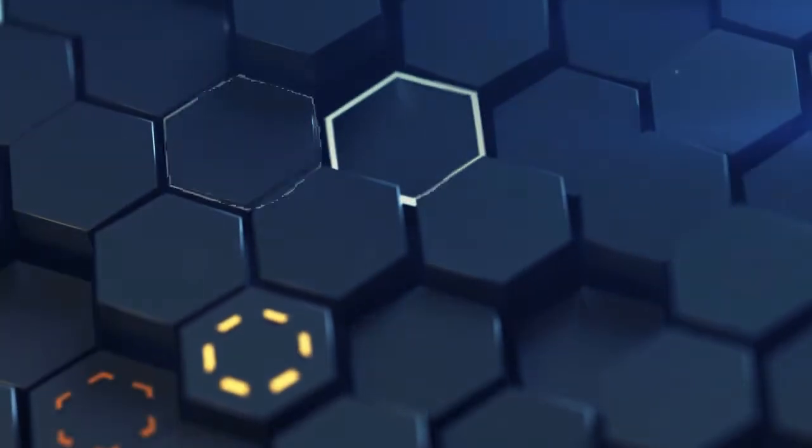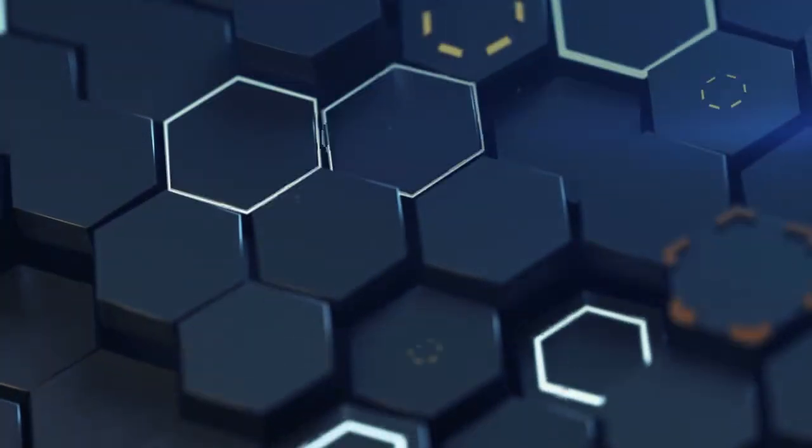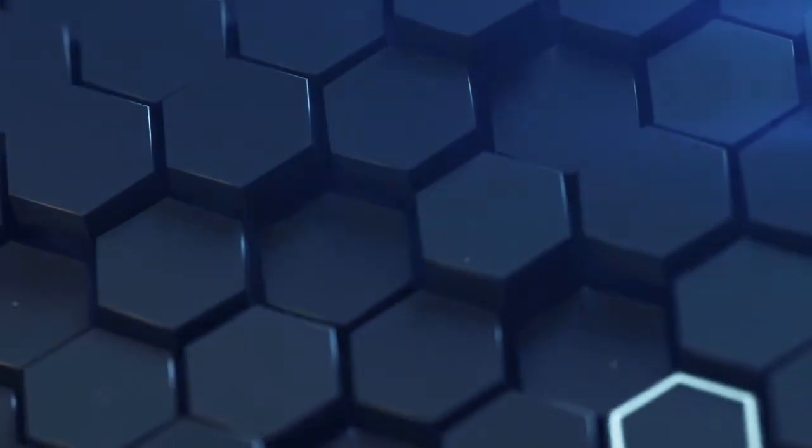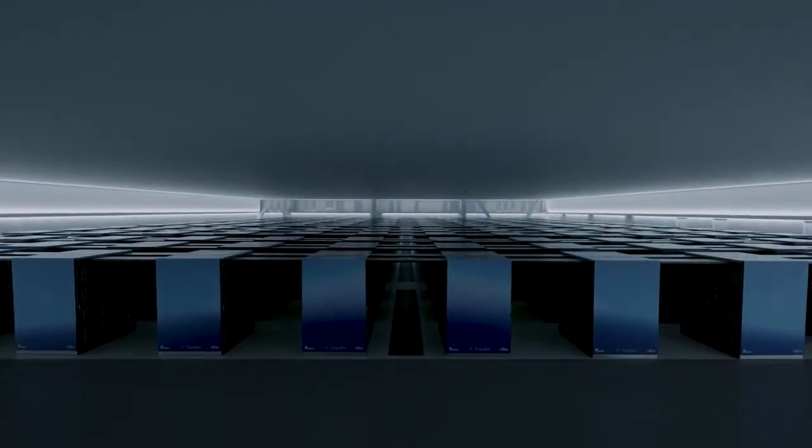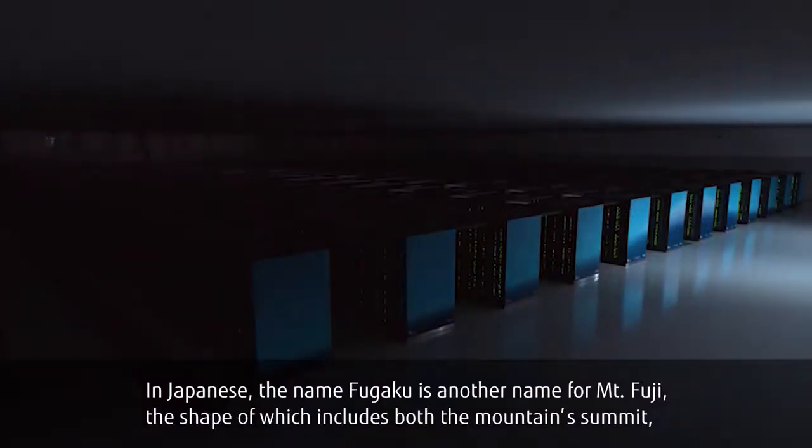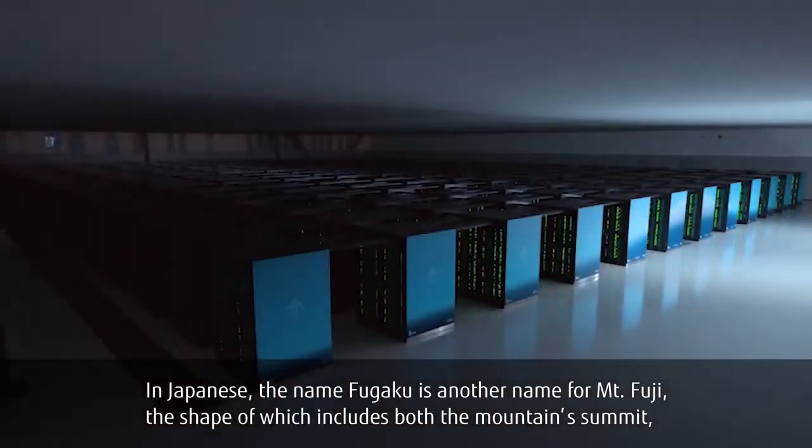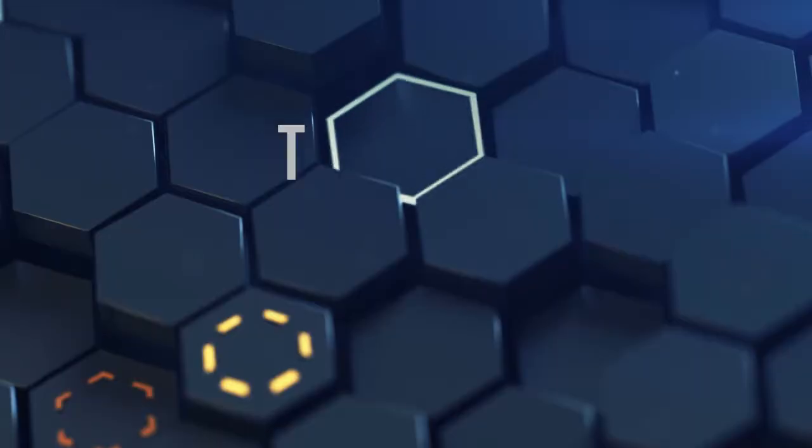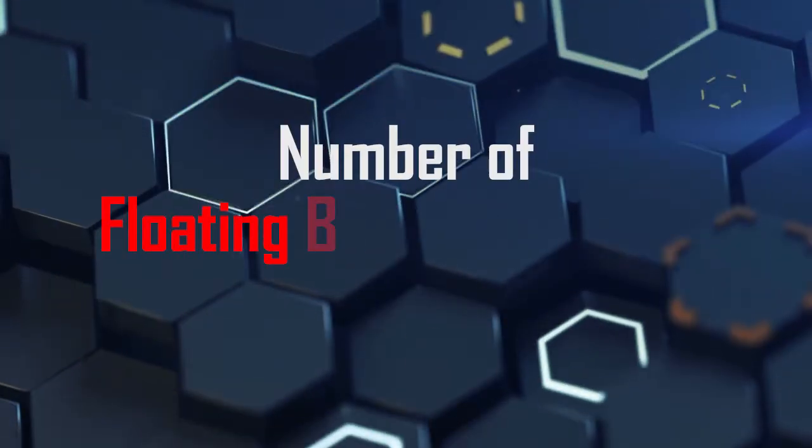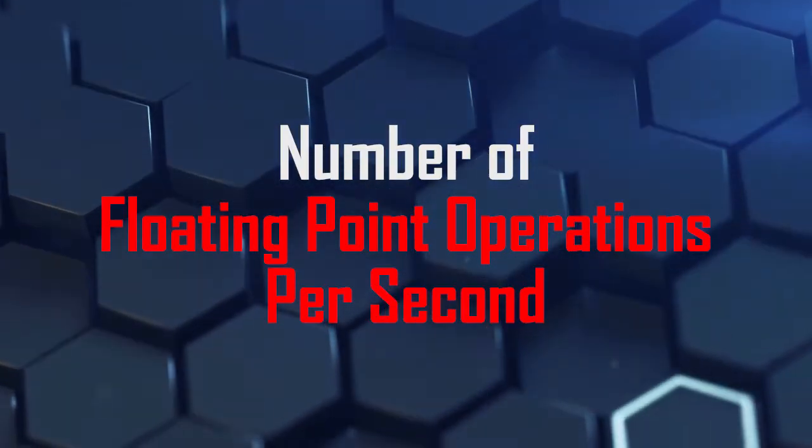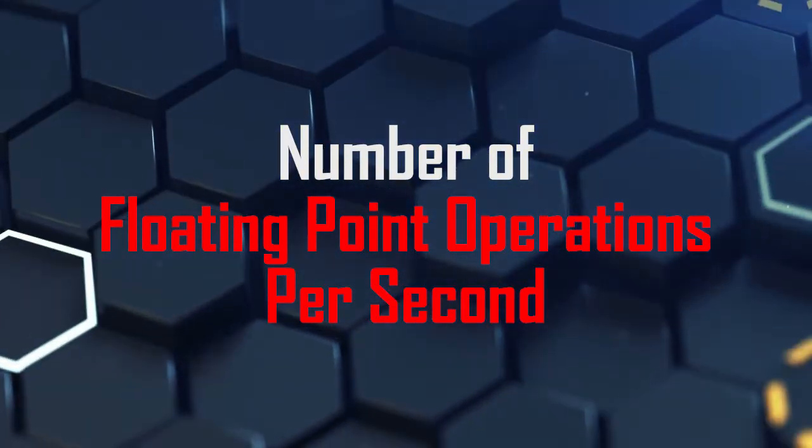With 1.1 exaflop of massive computing power, it outclassed its leading competitor Fugaku, a supercomputer built in Japan, with a margin of more than twice the size of its computing power. A flop is the number of floating point operations per second done by a computer.